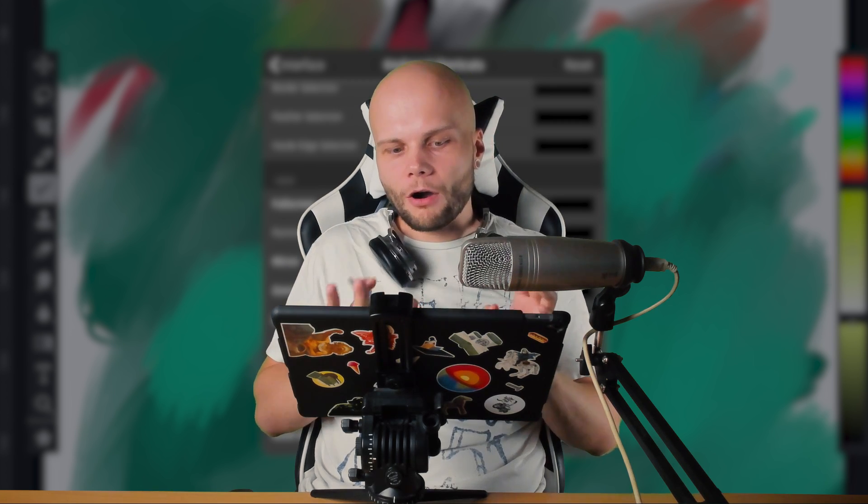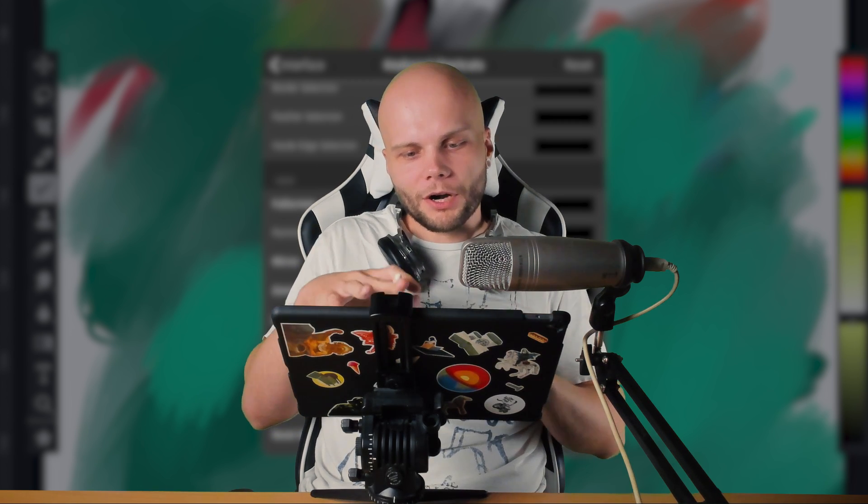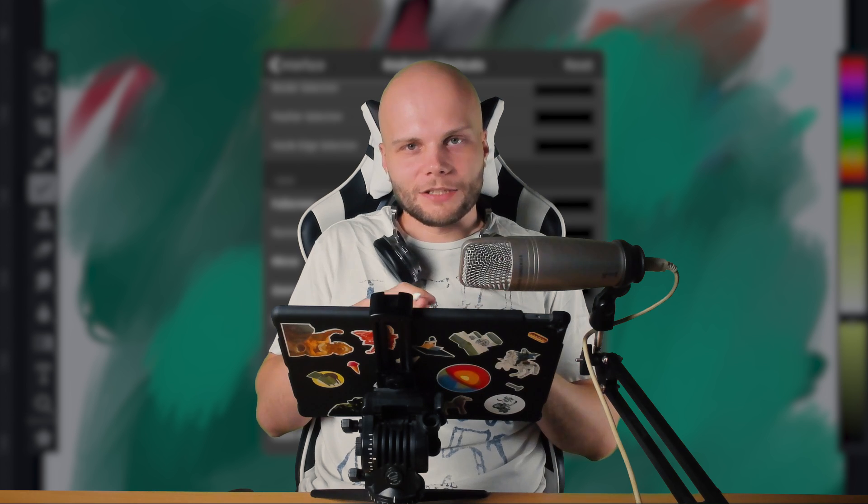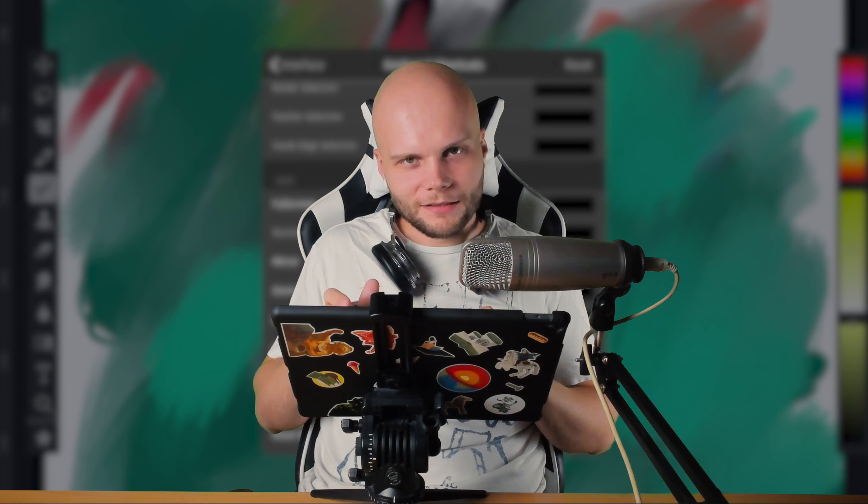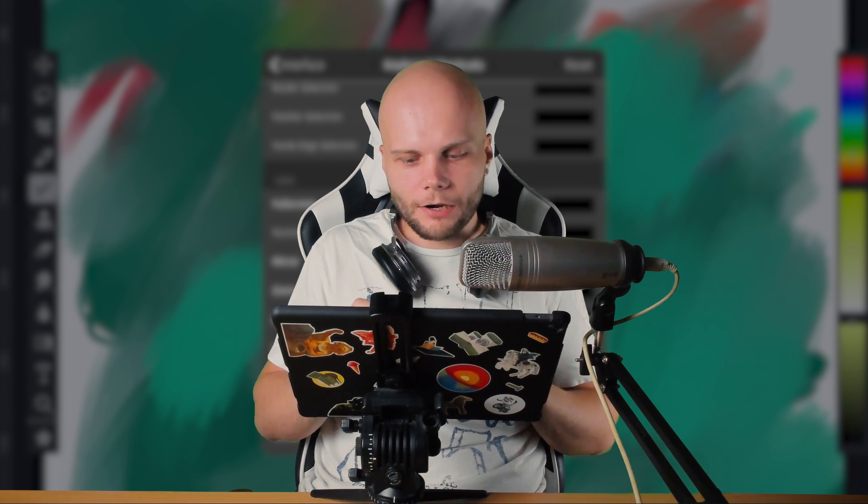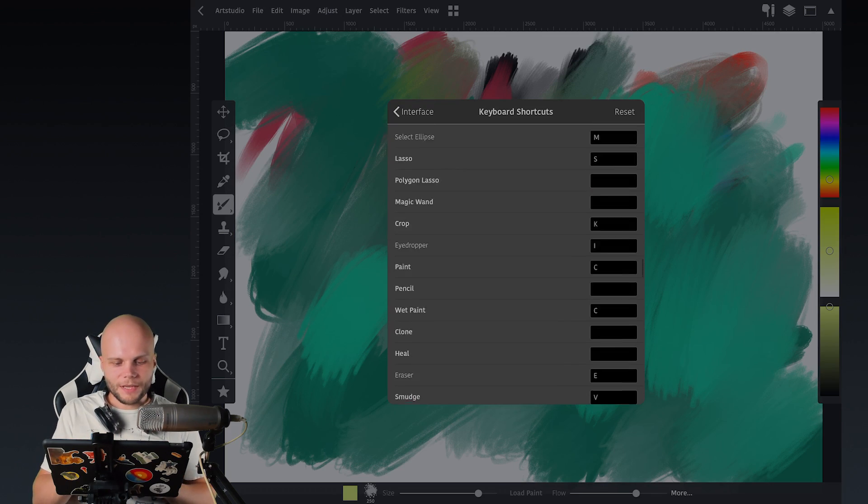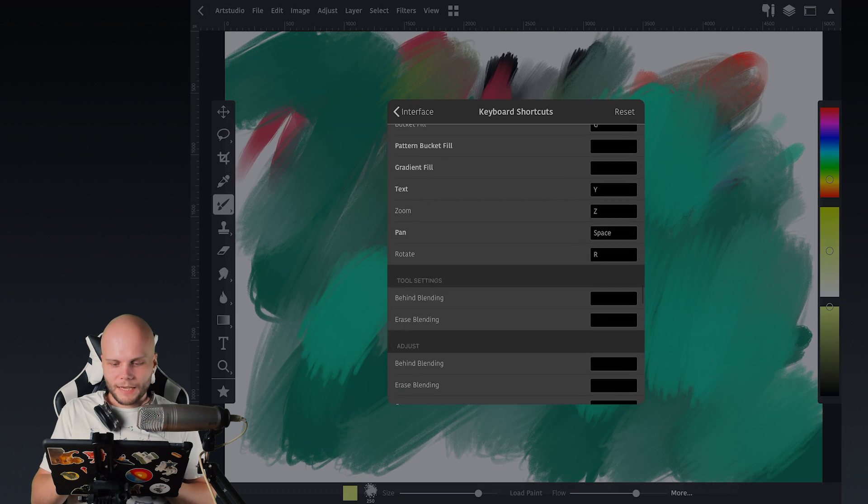But probably not today. I hope that the work on the keyboard shortcuts isn't over yet for ArtStudio because definitely a lot more features could be added to it.